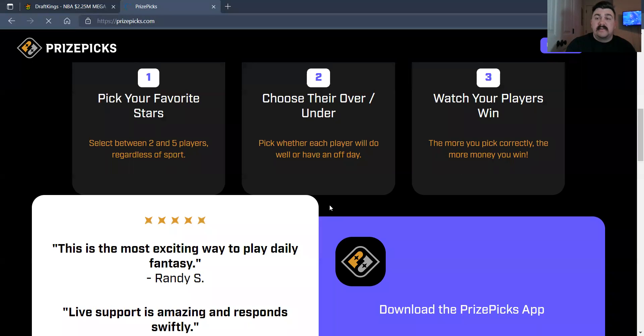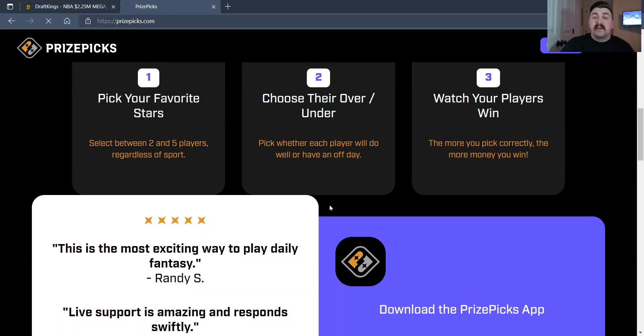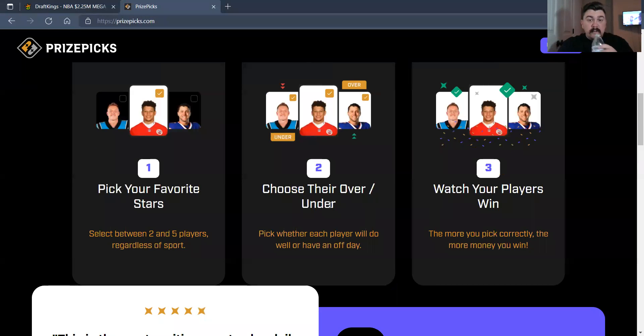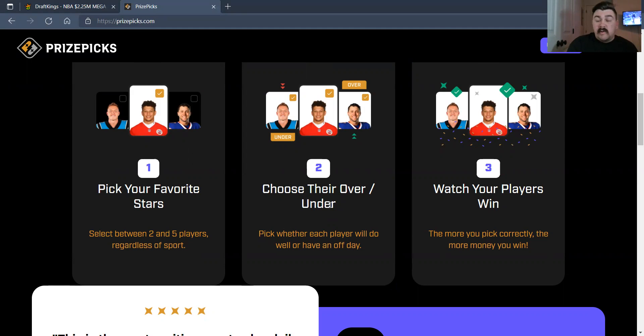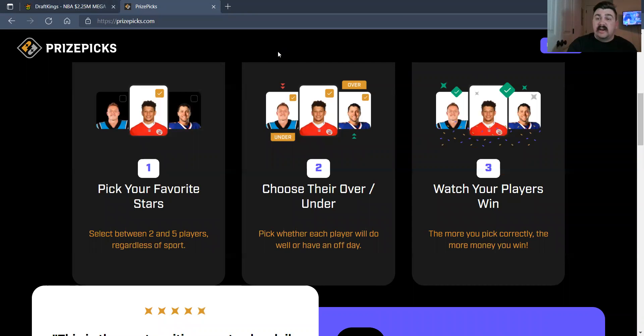The presenting sponsor of this show is PrizePix Daily Fantasy. It's a great app to be a part of. You can pick the over or under on players. Pick your stars, choose the over or under on points, anything like that, or assists. So definitely check that out.